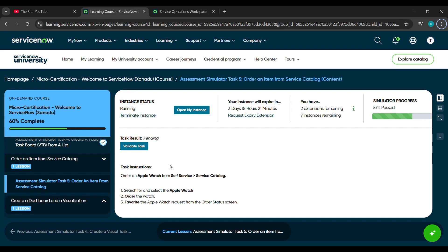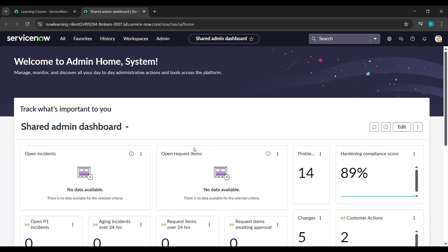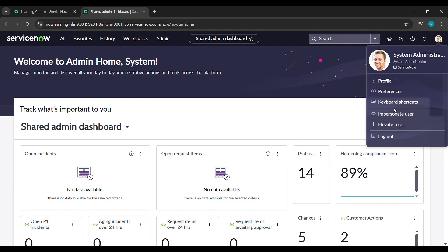So here click on open my instance, after that it will send us here. Here come to your profile, and here click on impersonate user.